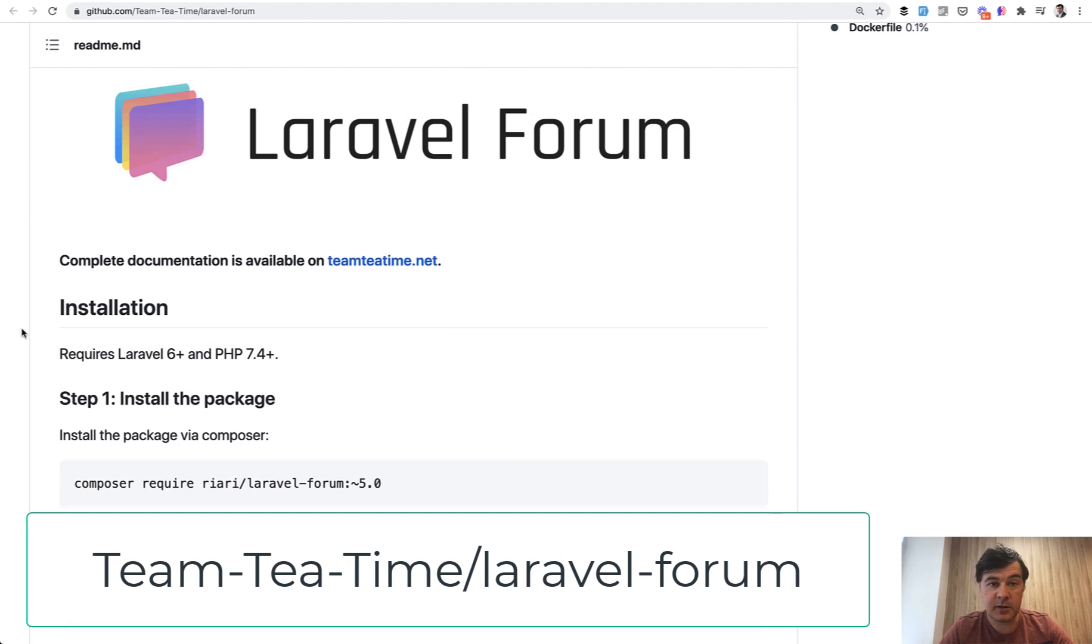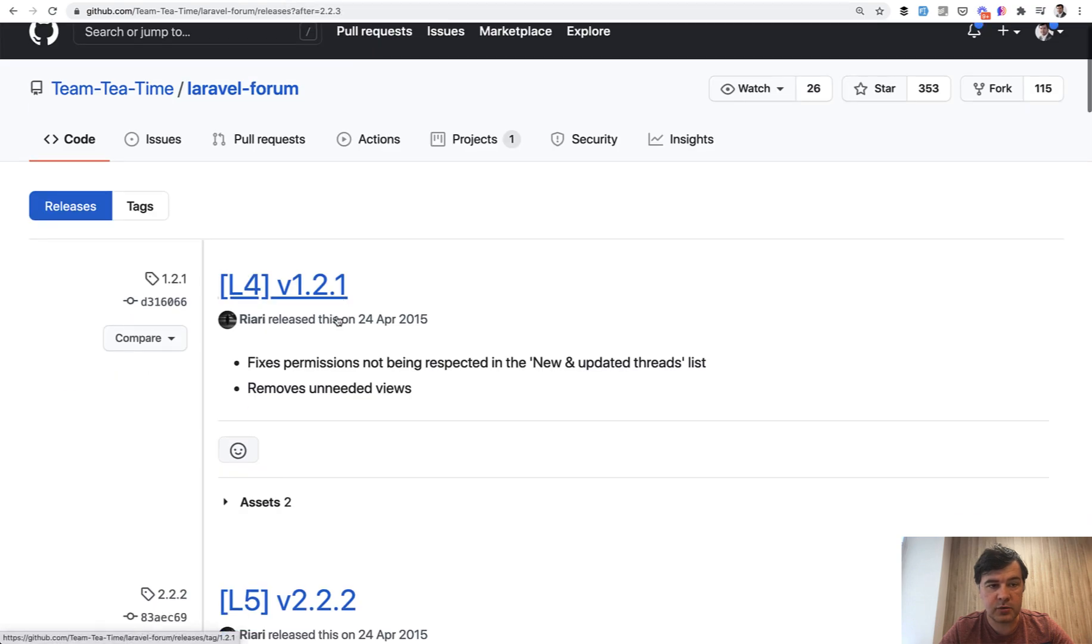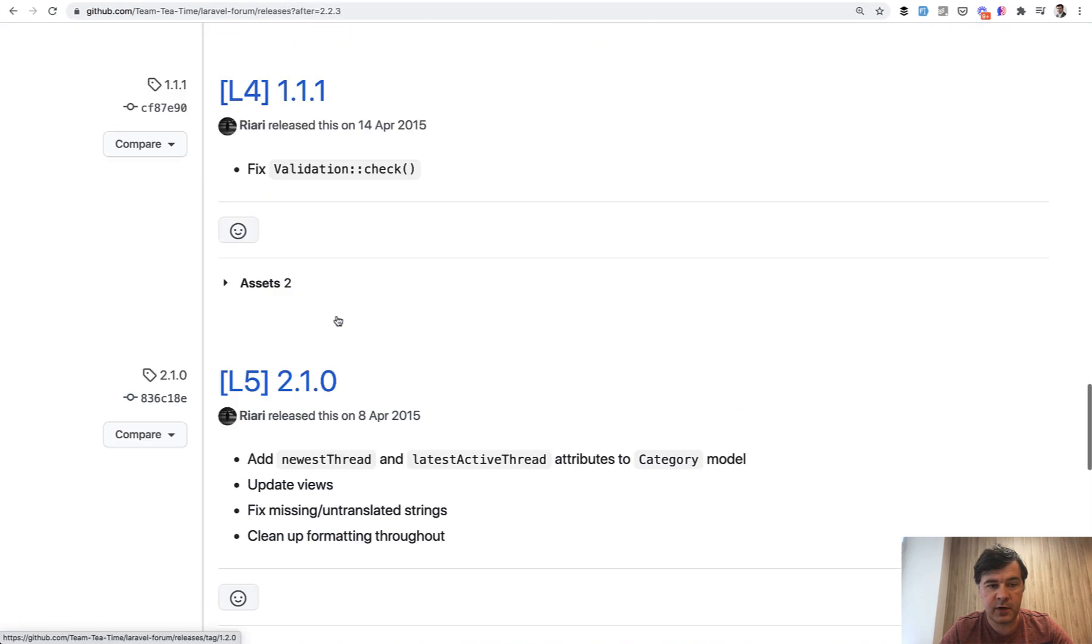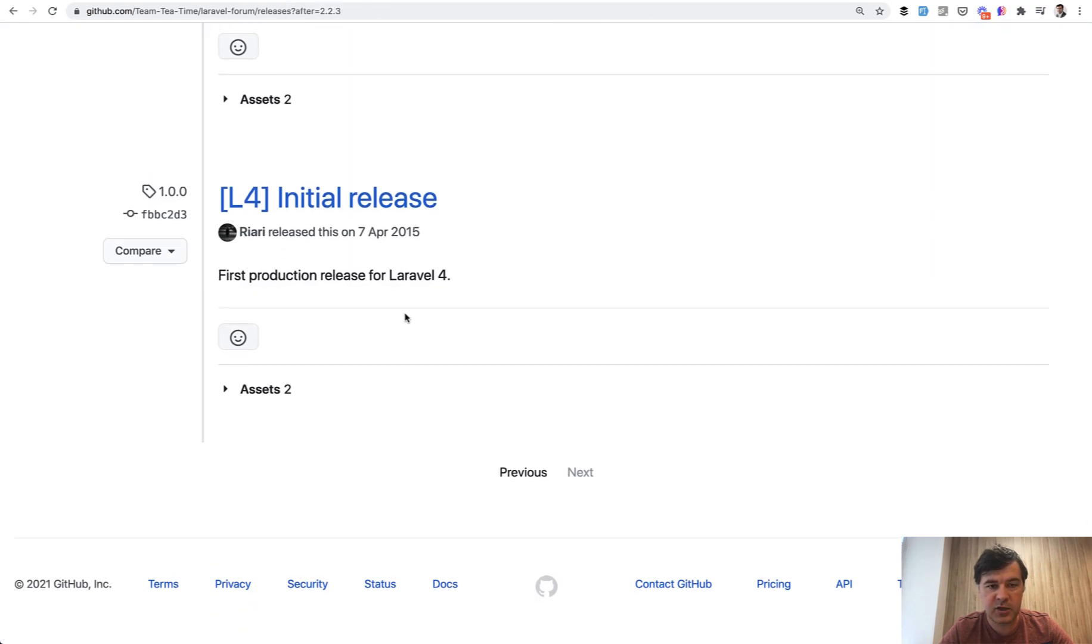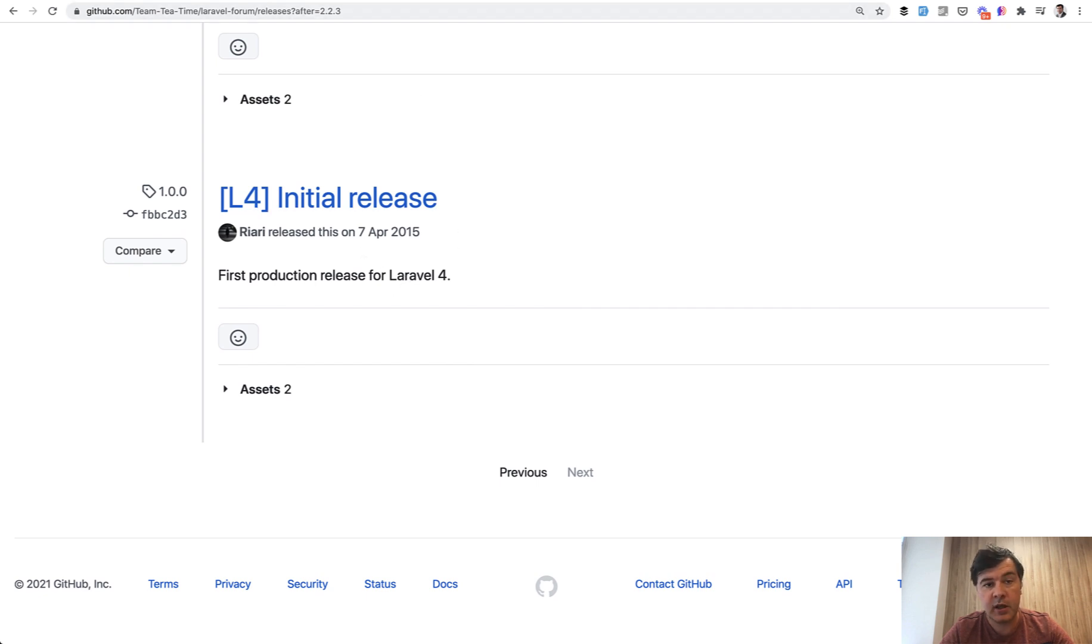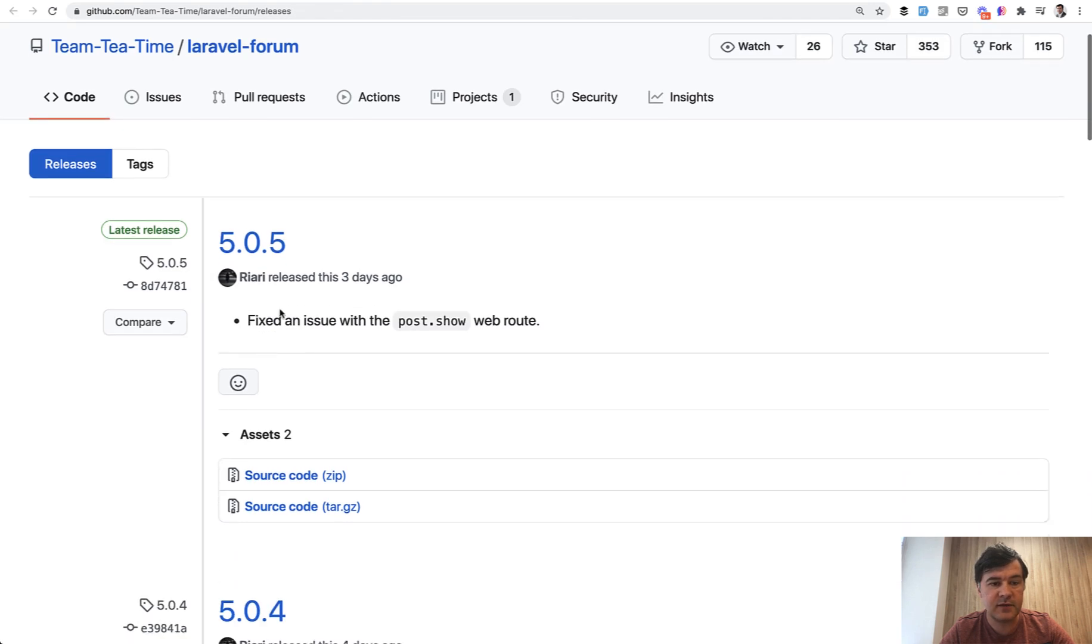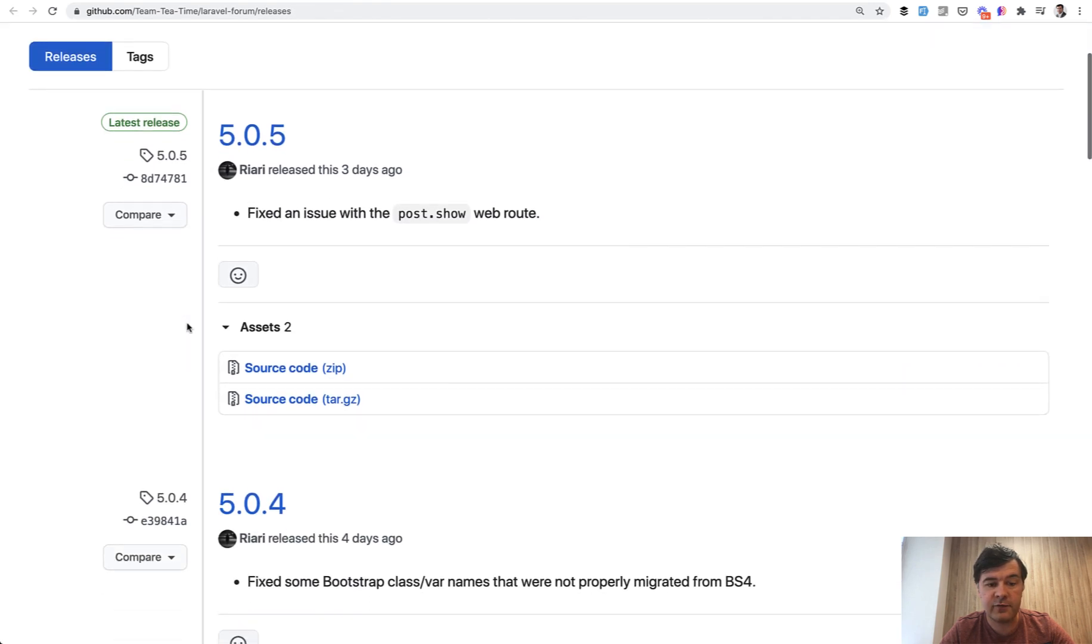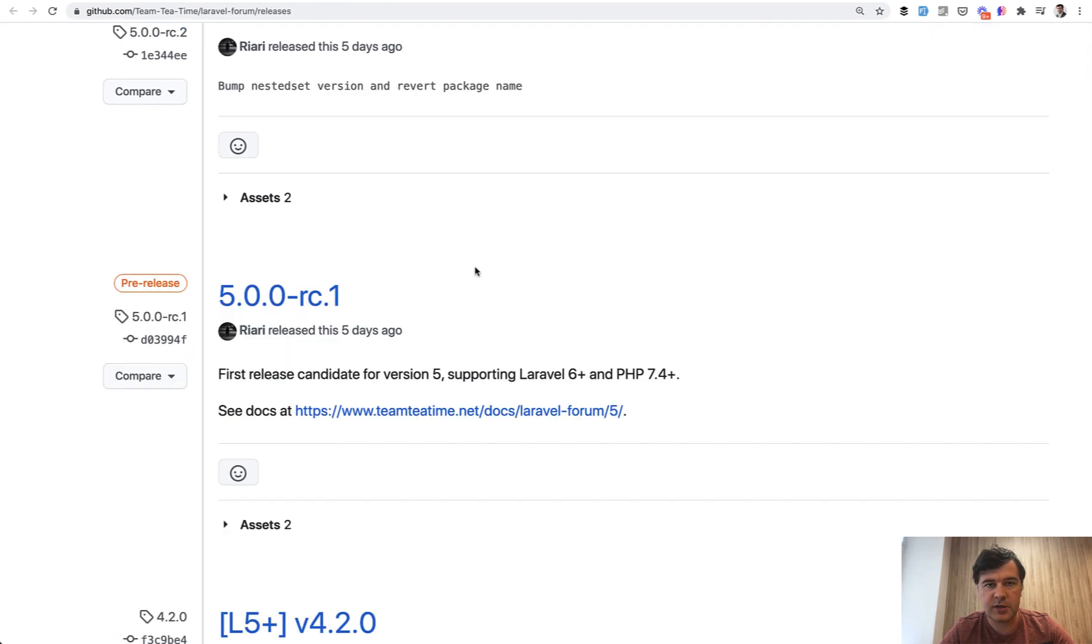The package is actually really old. If you go to releases and scroll down to the very bottom, the first release of that package was for Laravel 4 back in 2015. But pretty recently, the author Rick released version 5, which works with Laravel 8. So let's install it and let's try it out.